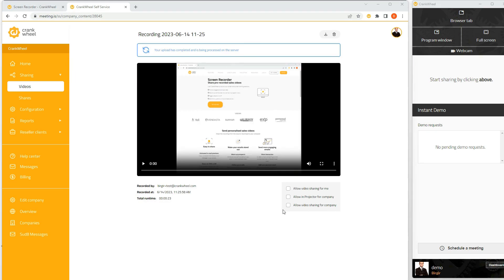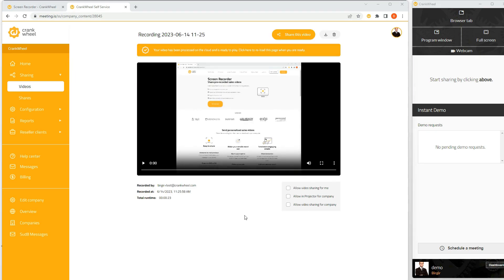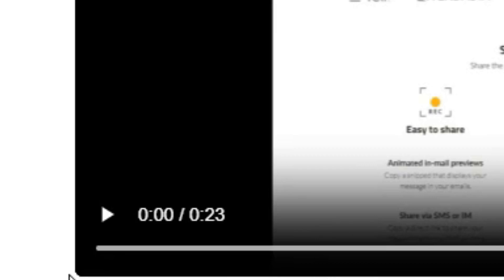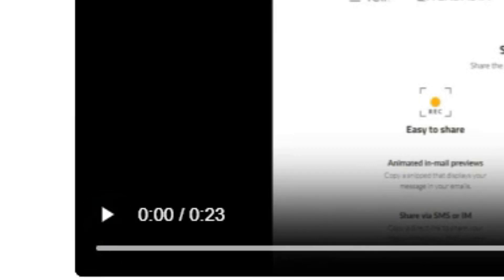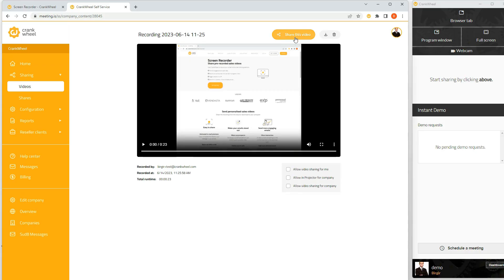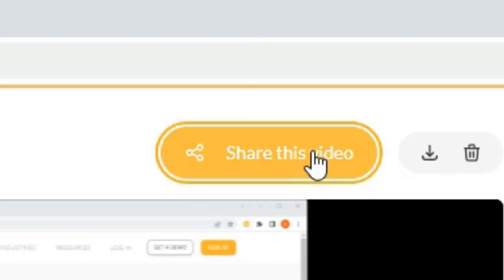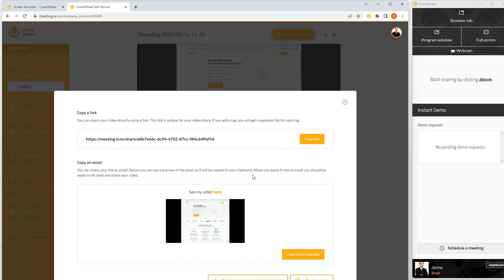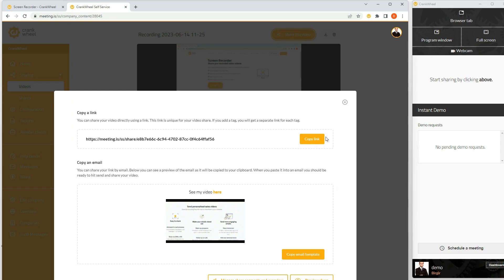I'm automatically redirected here. I can view it here and I can download it by pressing here or I can share it and embed it in an email here or just click the share link.